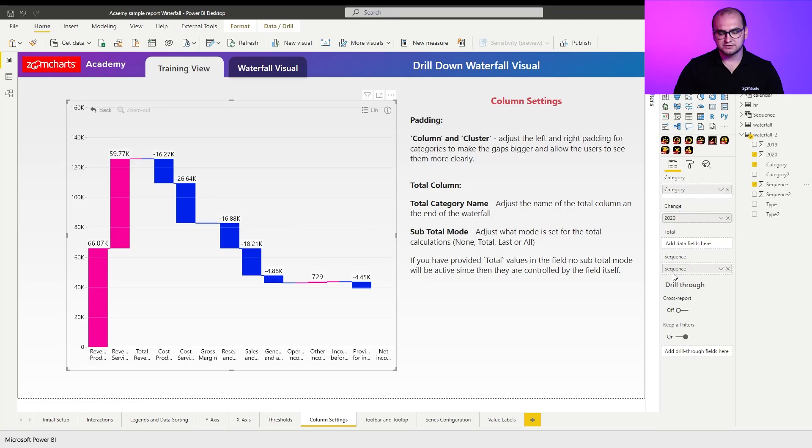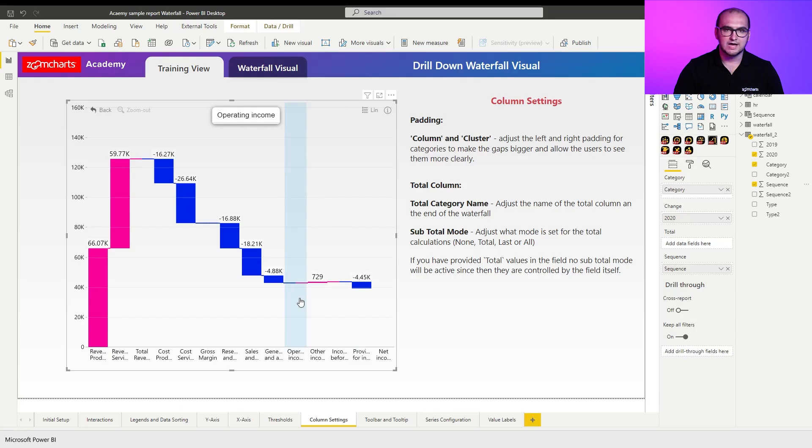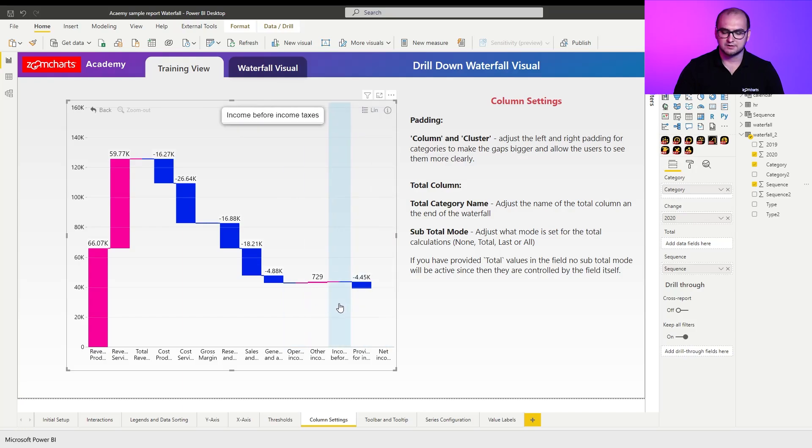Now, when we first look at the chart, we can actually see that new placeholders appeared within the chart, but they don't have any values for these. So net income, income before, operation income and so forth.